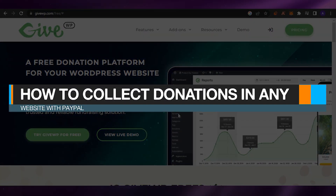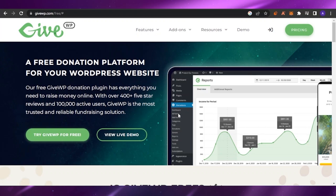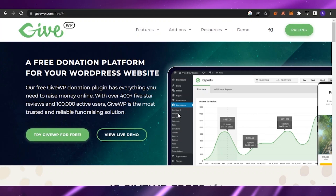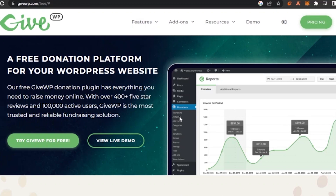Welcome back to the YouTube channel. In today's video, I'm going to show you how you can collect donations in any website using PayPal. It's going to be very easy and beginner friendly. To collect donations in any website, you basically need to add different kinds of integrations. I'm going to show you one plugin called GiveWP.com — it's a custom form builder where you can generate donation forms and add PayPal as the method of collecting donations.